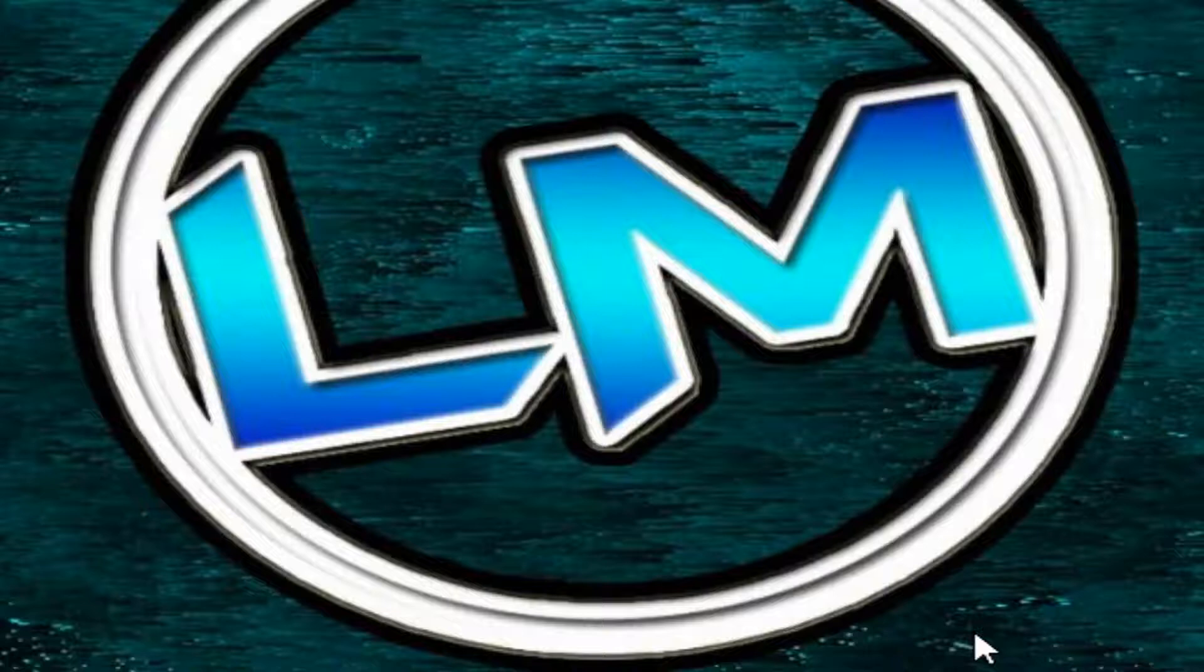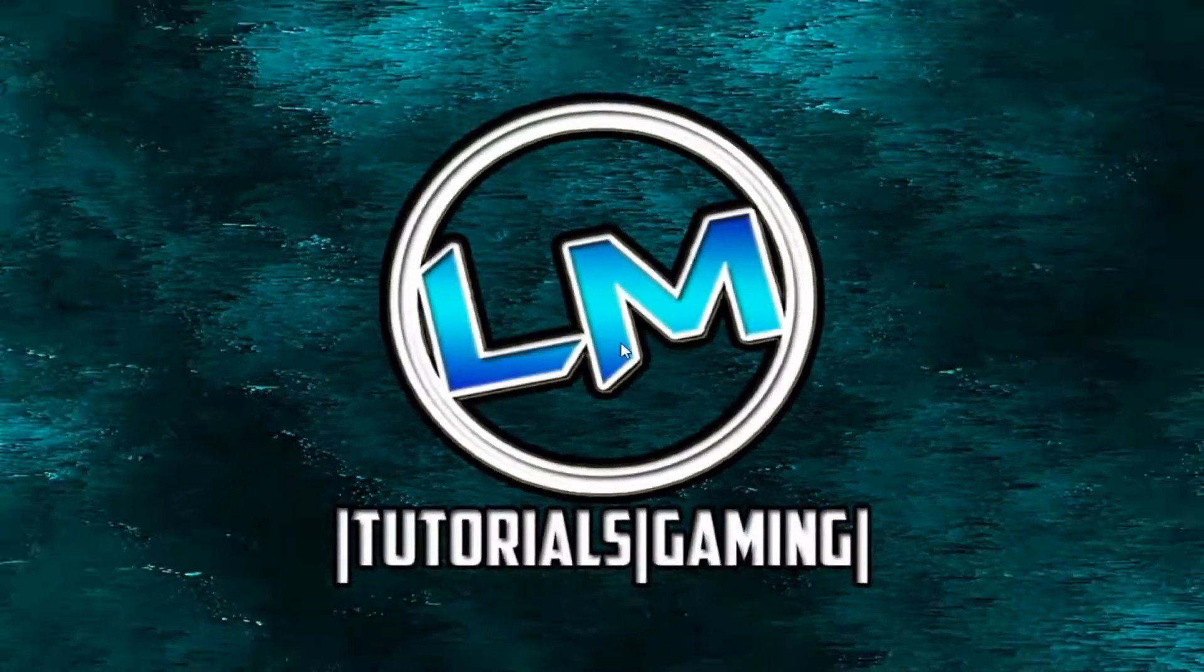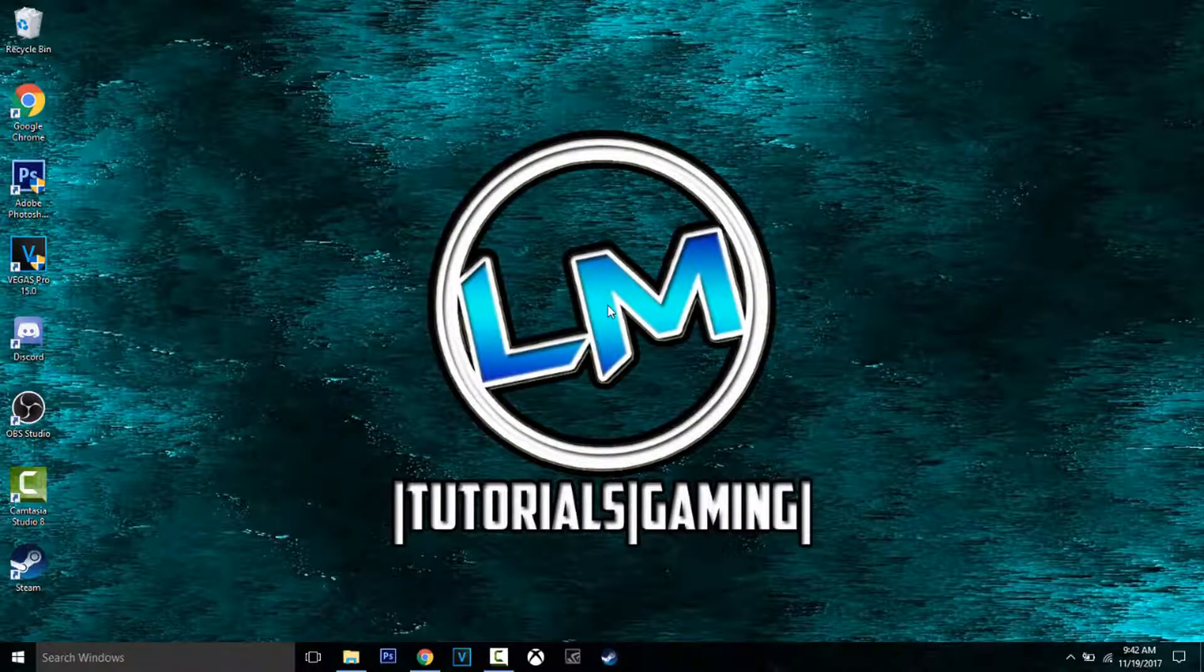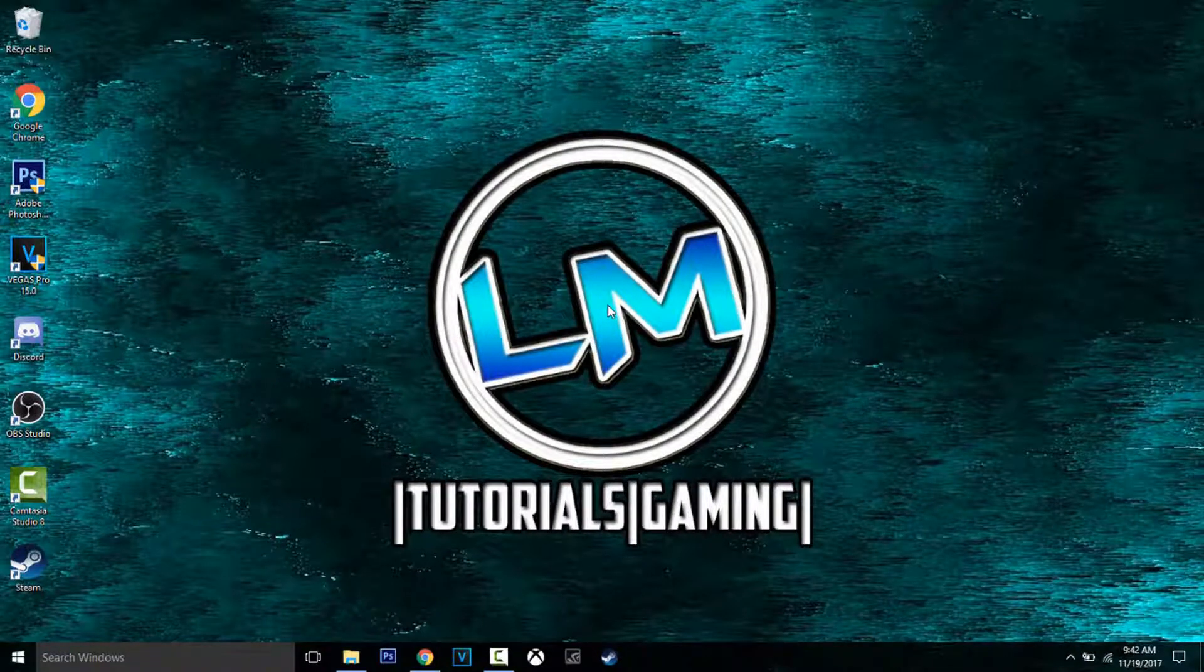That's it for today's video. If this video helped, please like and subscribe, and I'll see you guys next time.